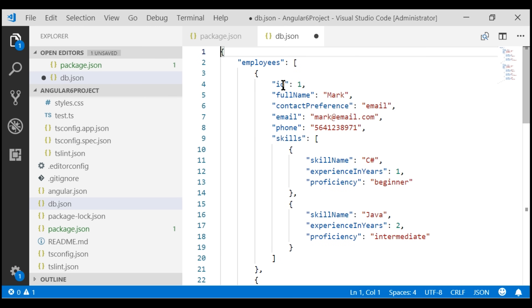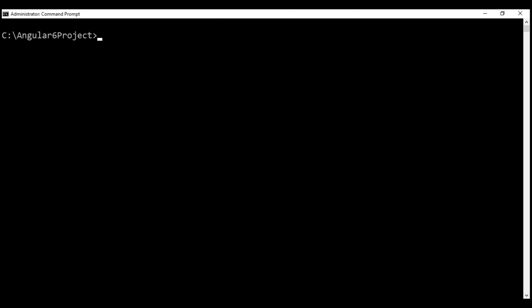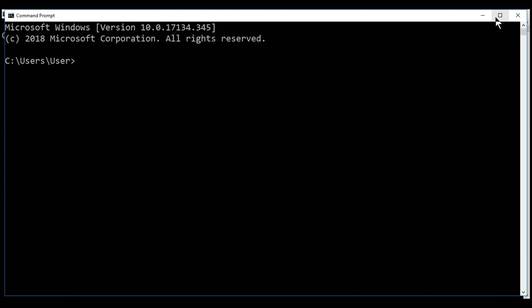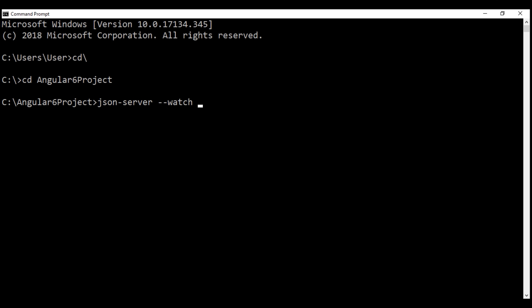Notice we have the employee id, full name, etc., in addition to an array of skills. The shape of this data matches with what we have on the create employee form. Our final step is to start the fake REST API server. Let's launch another command prompt, navigate to the project folder, and then the command to start the fake REST API server is: json-server --watch db.json.